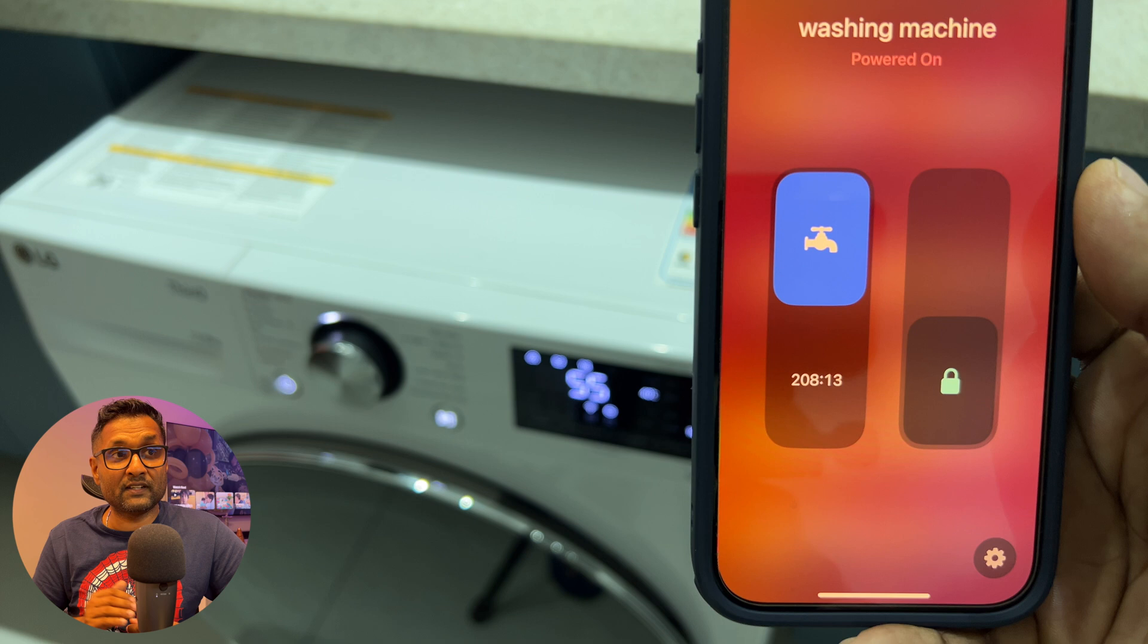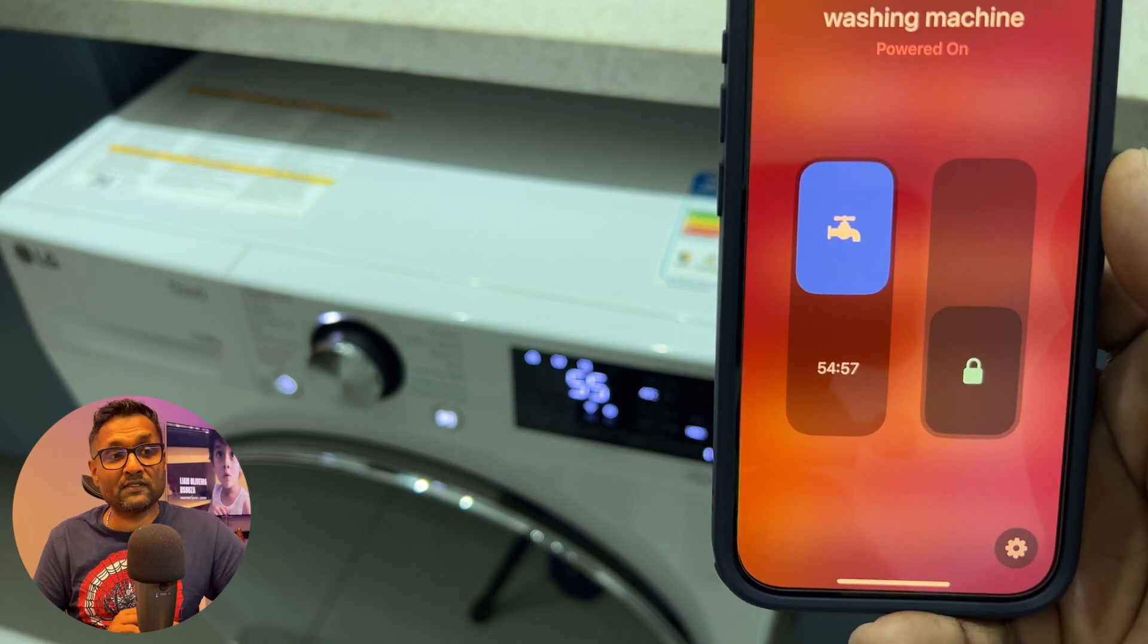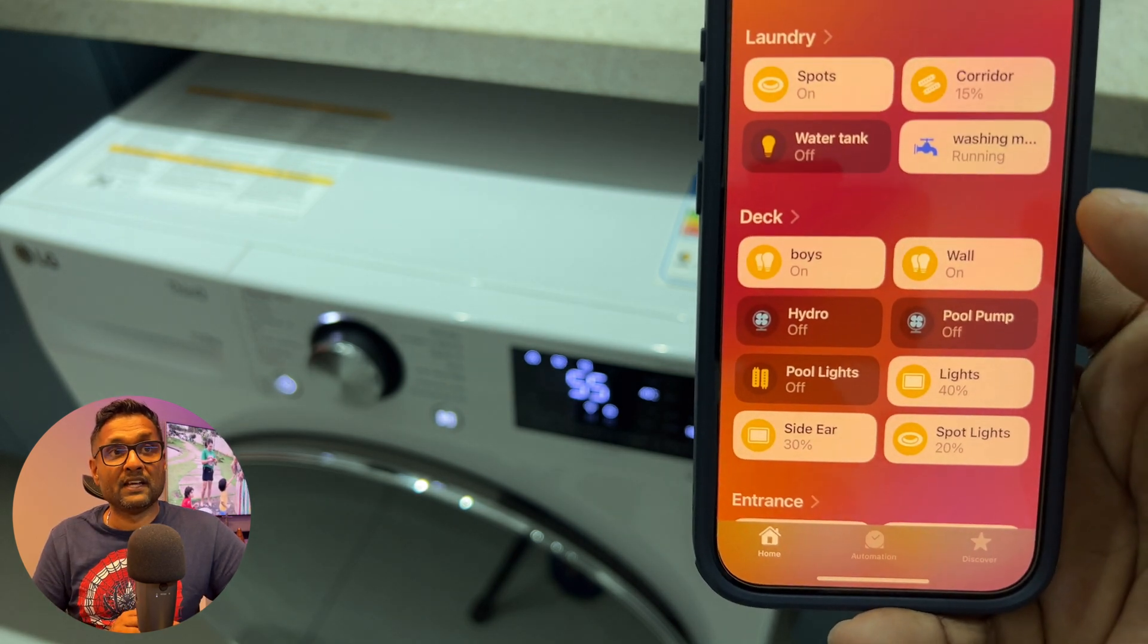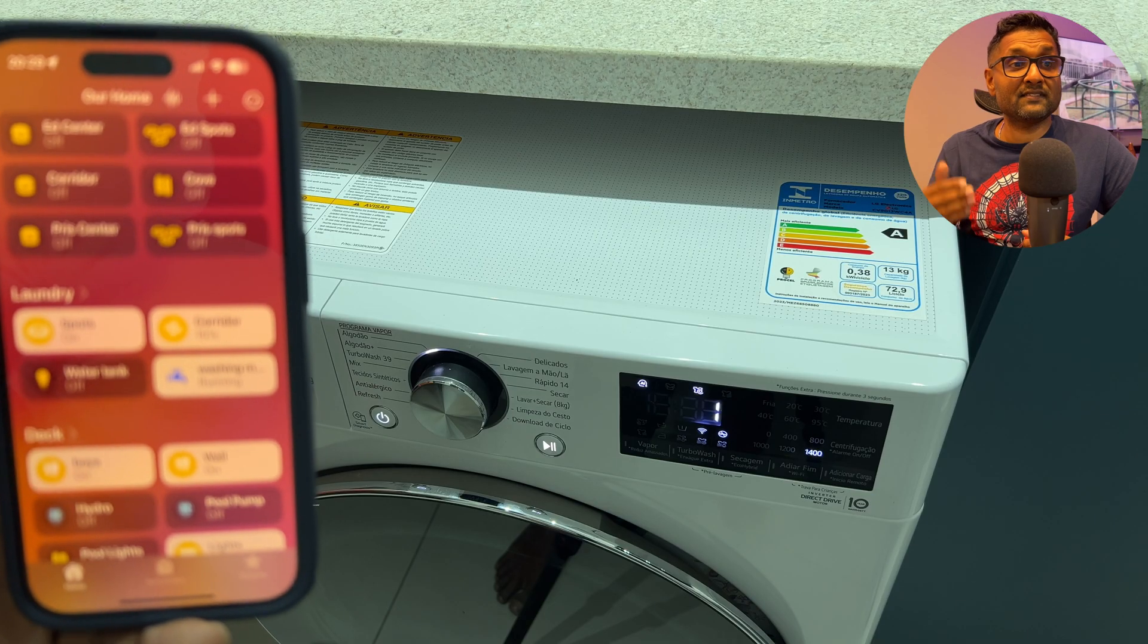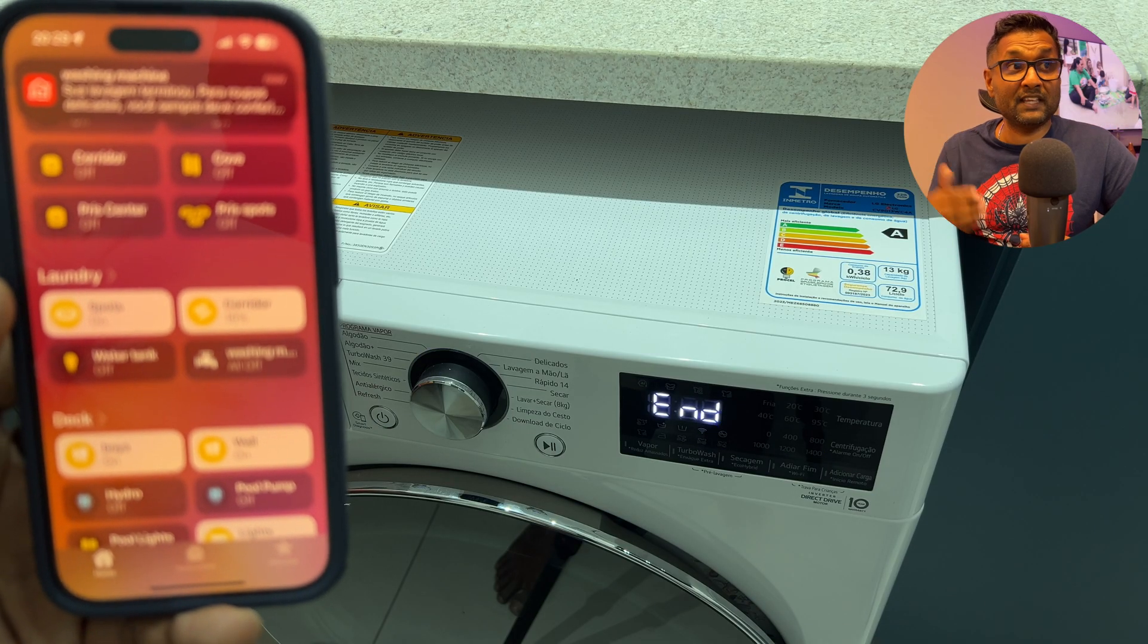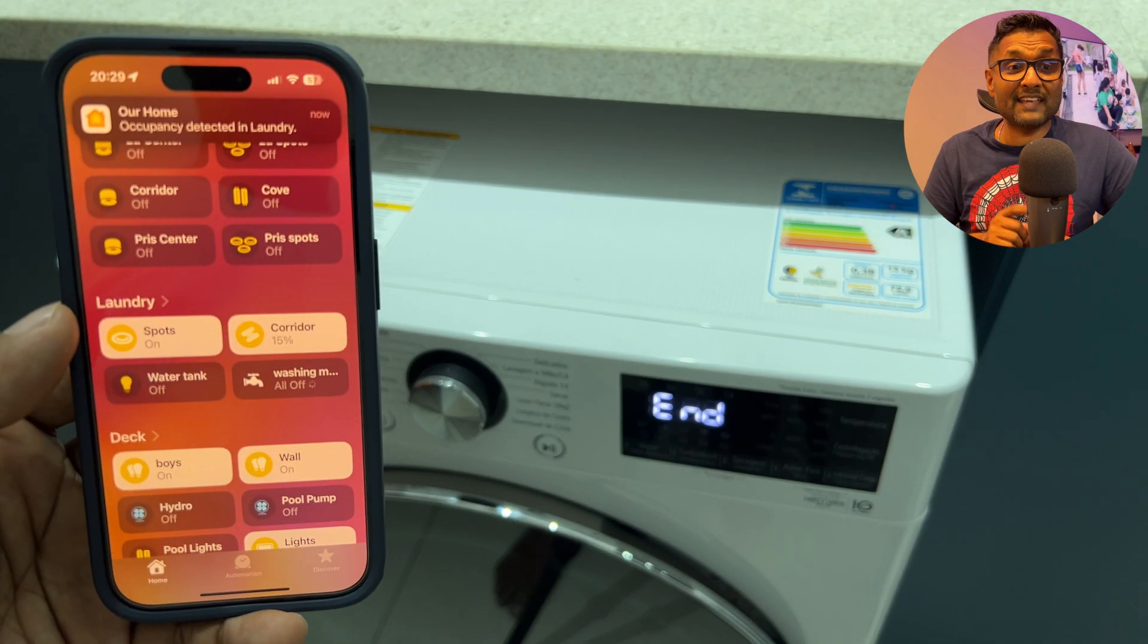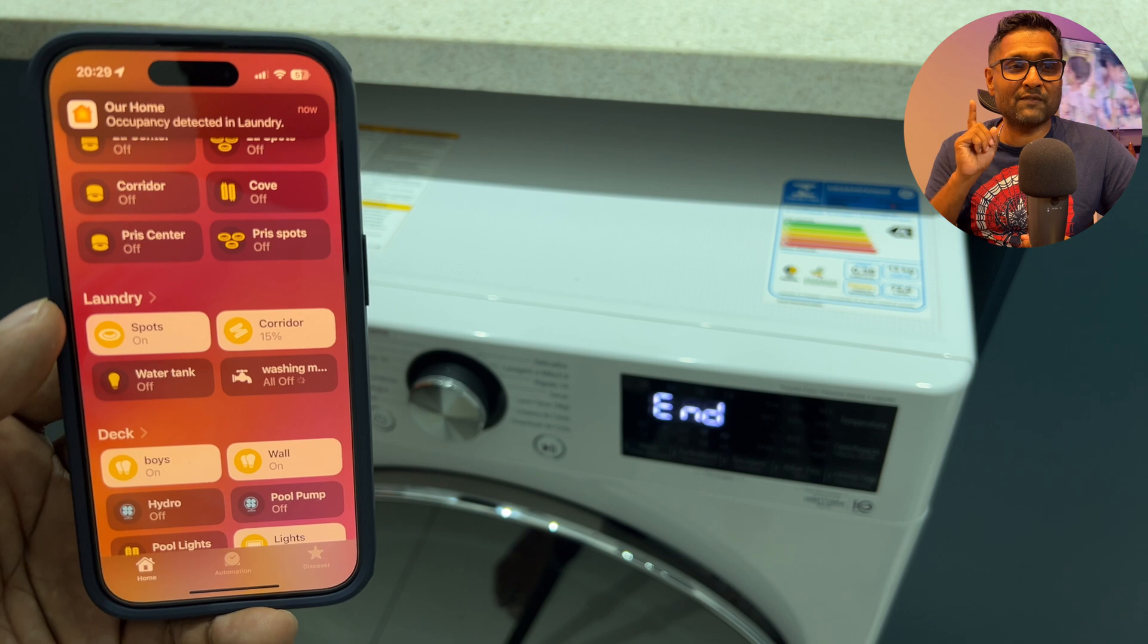And whatever time you see on the screen, it reflects in the Apple Home app. And then it shows as running. And then once the cycle is over, you'll see that you get a notification from the ThinQ app as well as the Apple Home app. And also at the same time, you'll see that the status also changes.